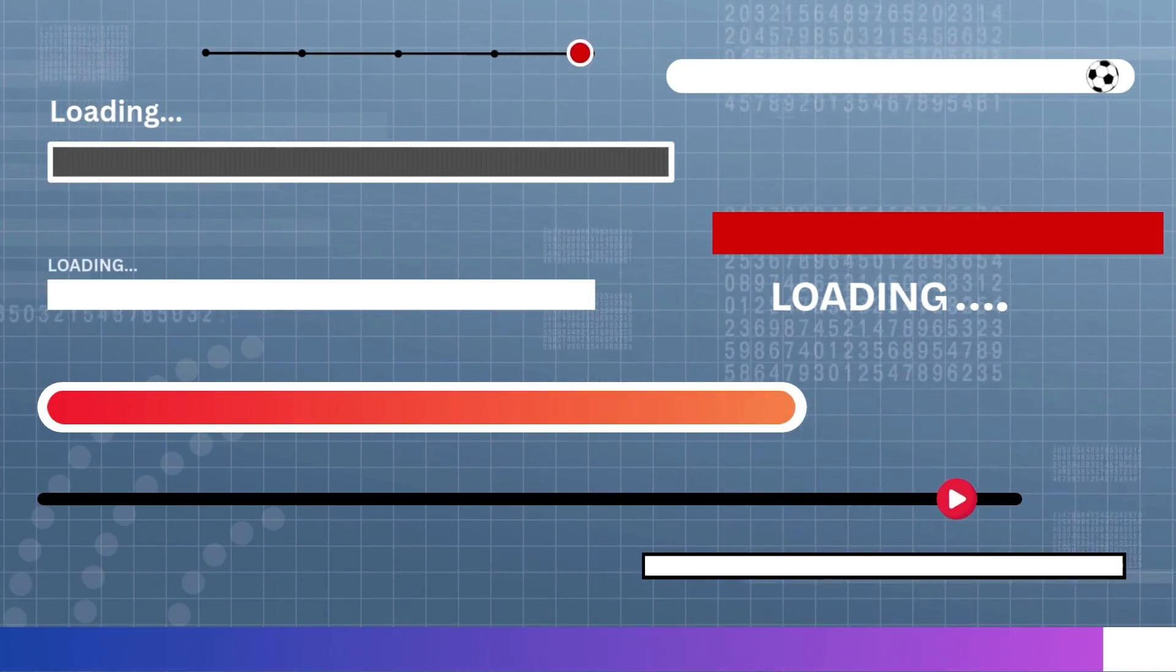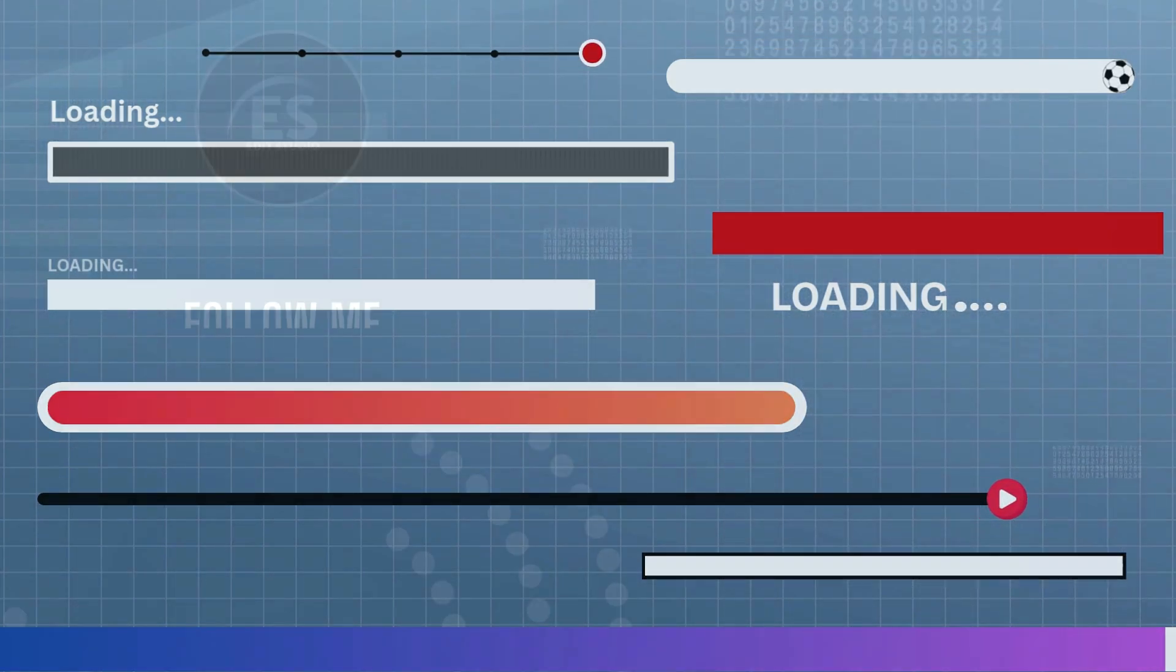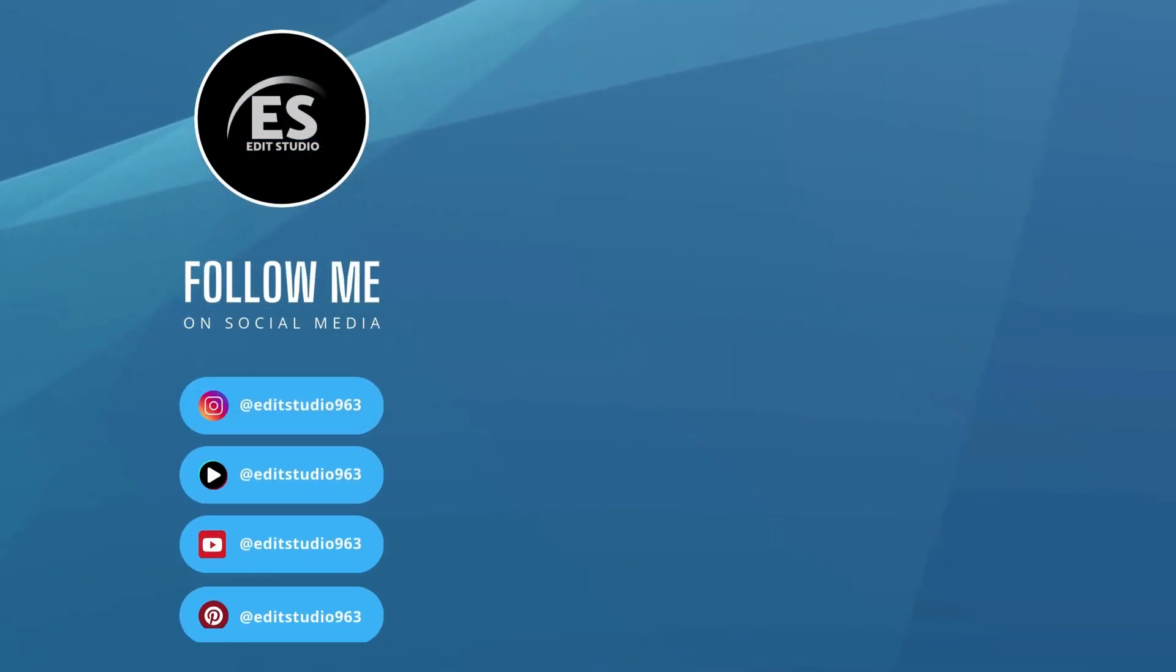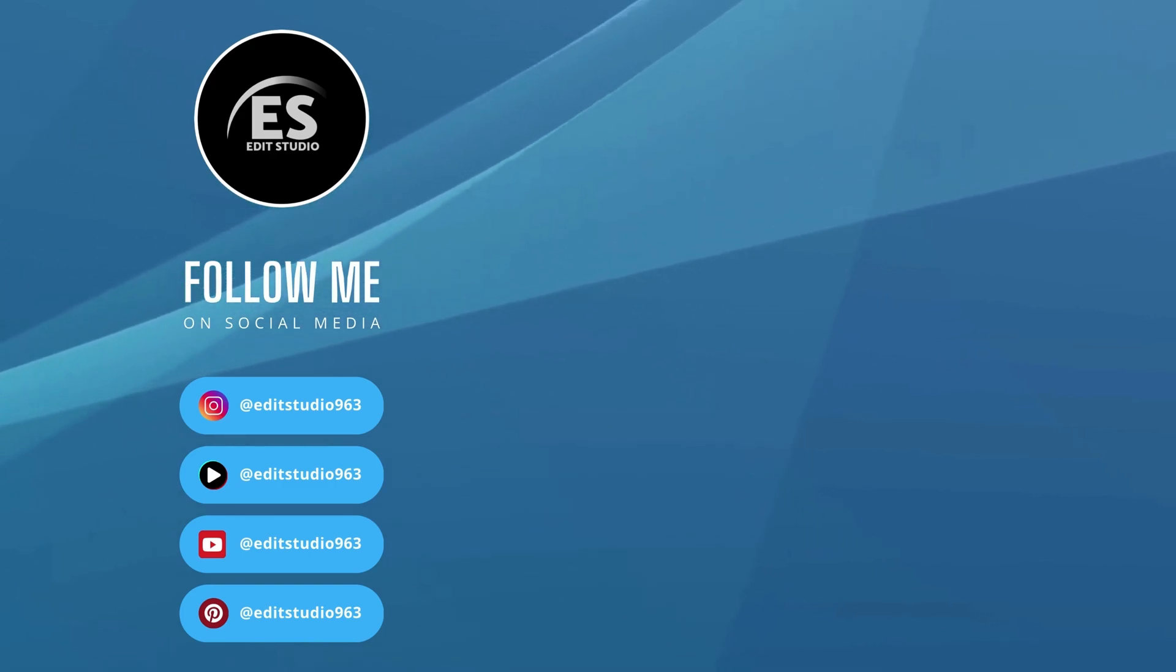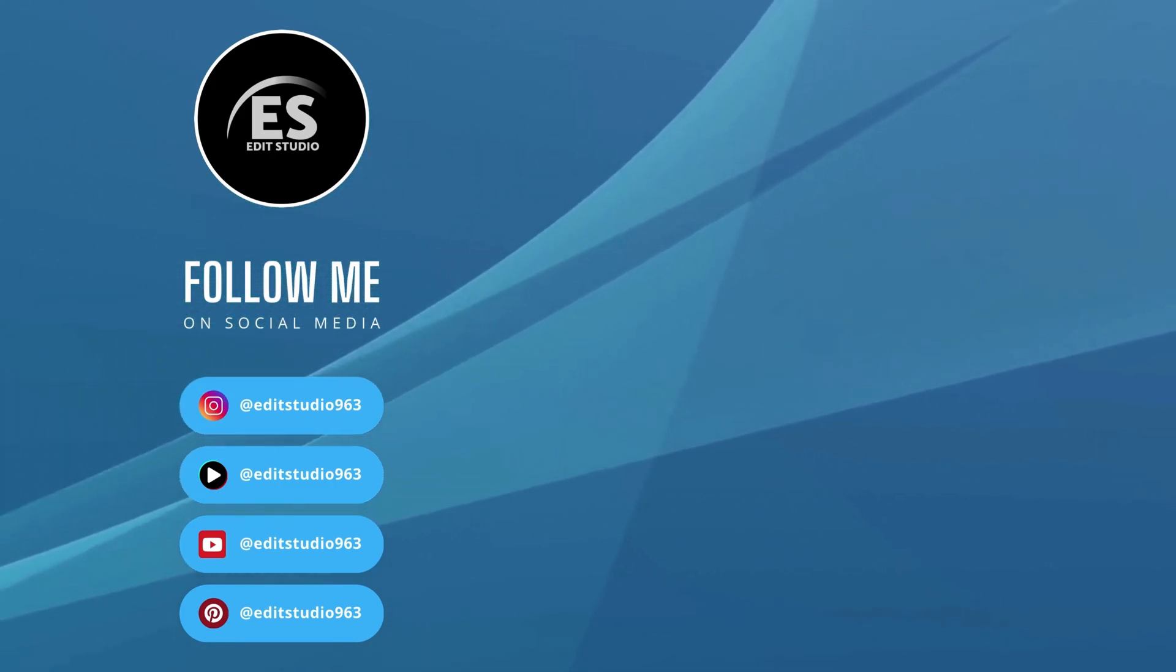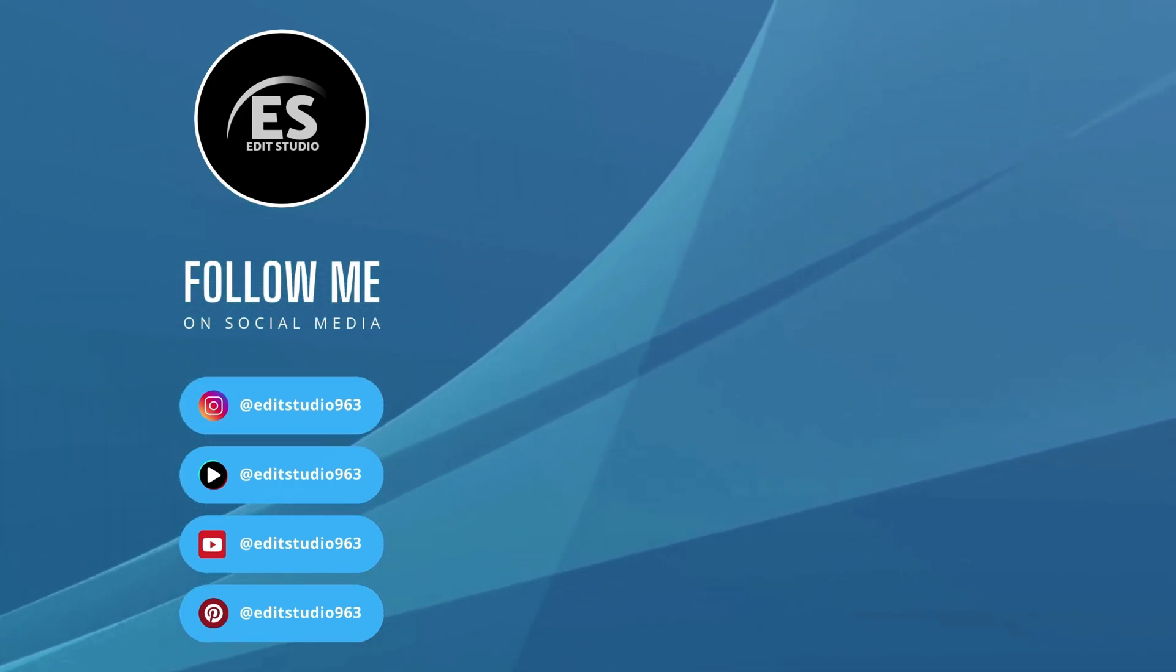Thanks for watching. Keep creating. And remember, creativity is the best way to stand out. See you in the next video.